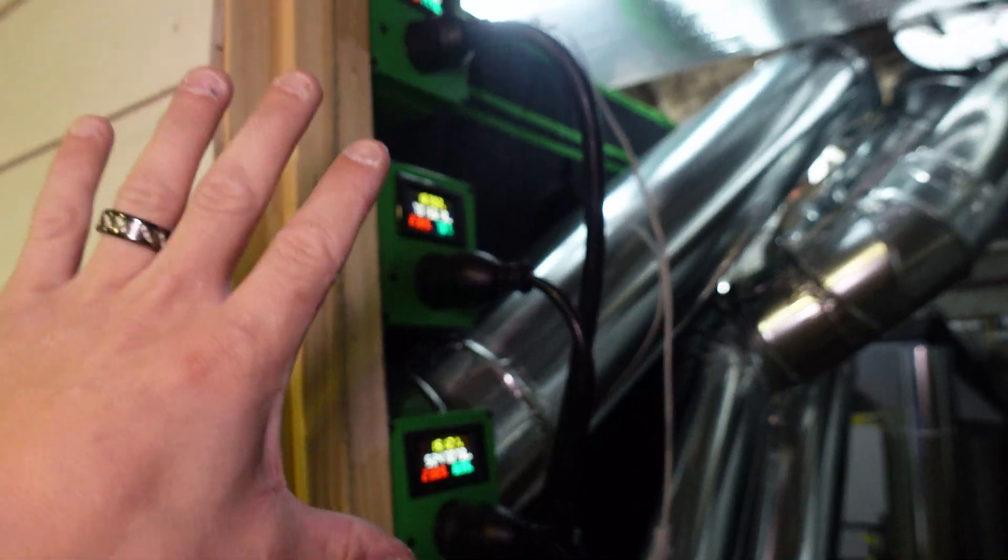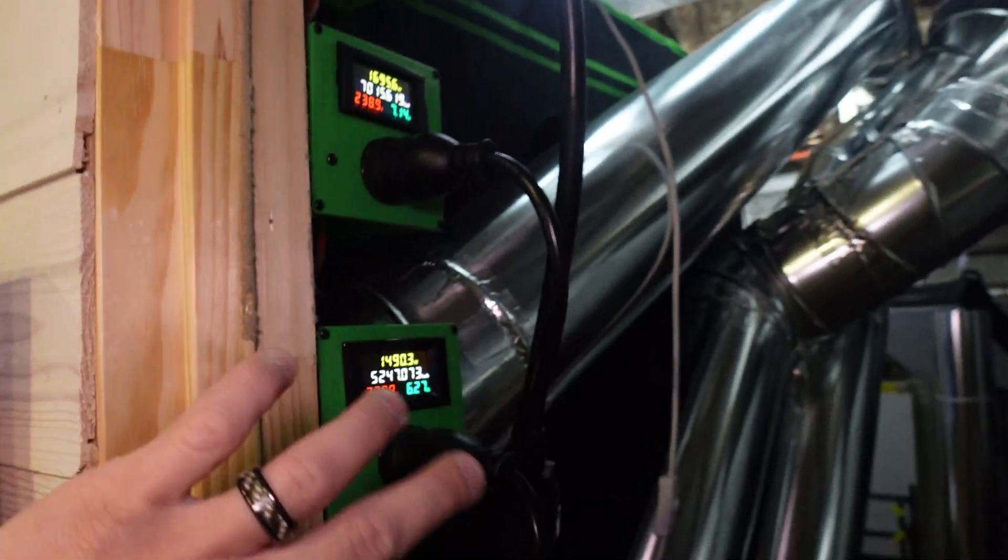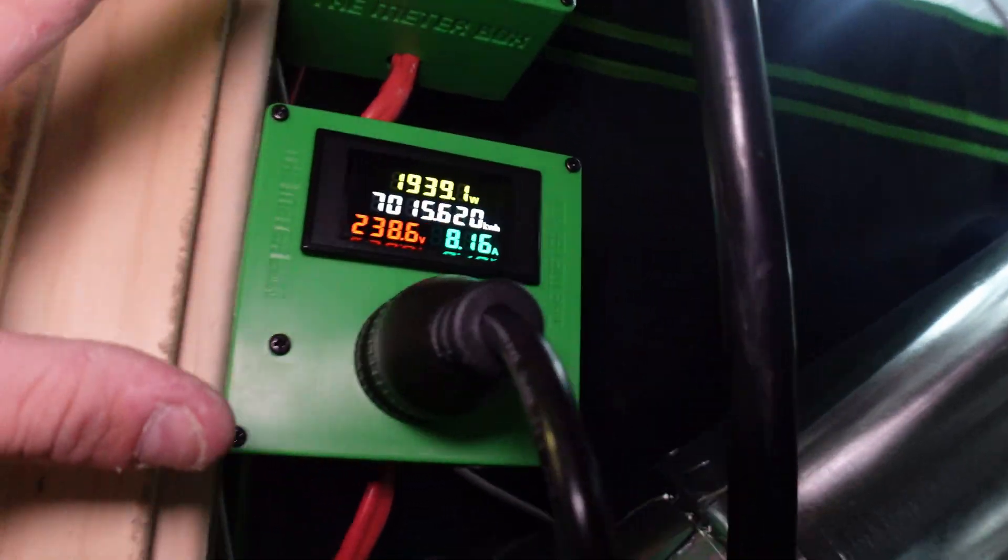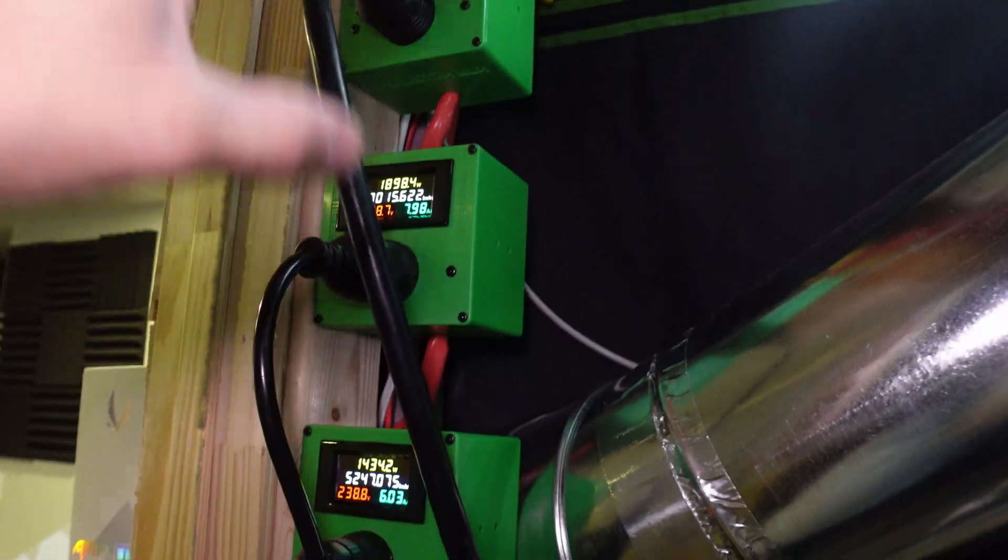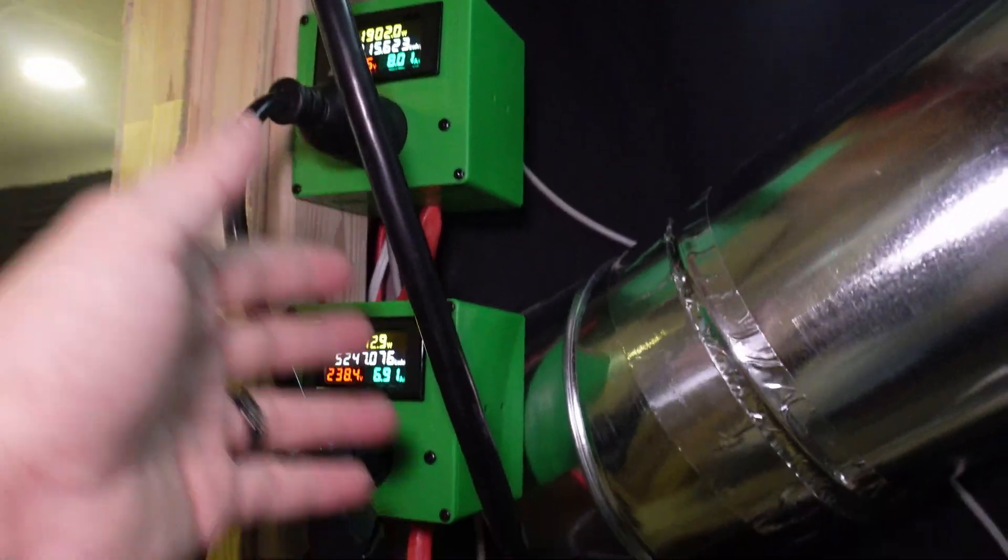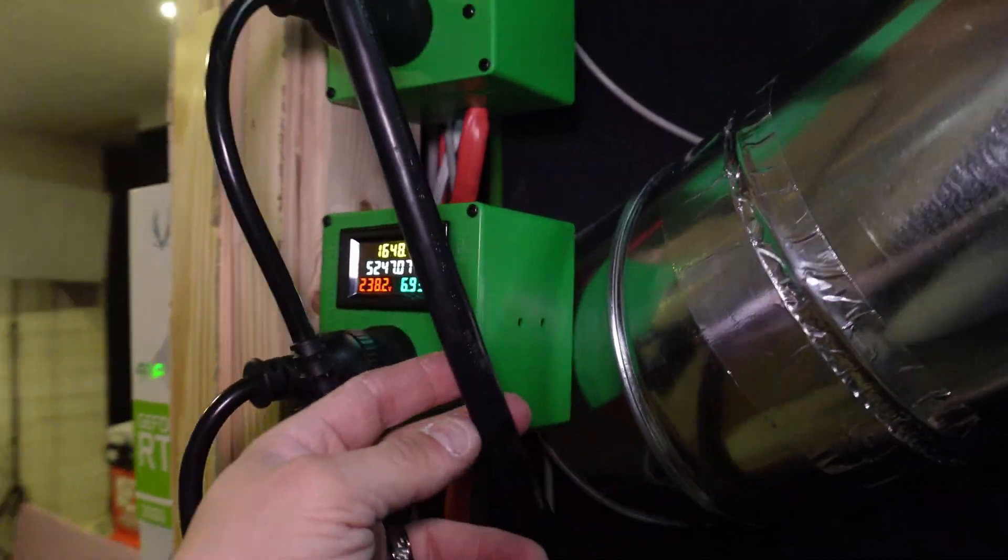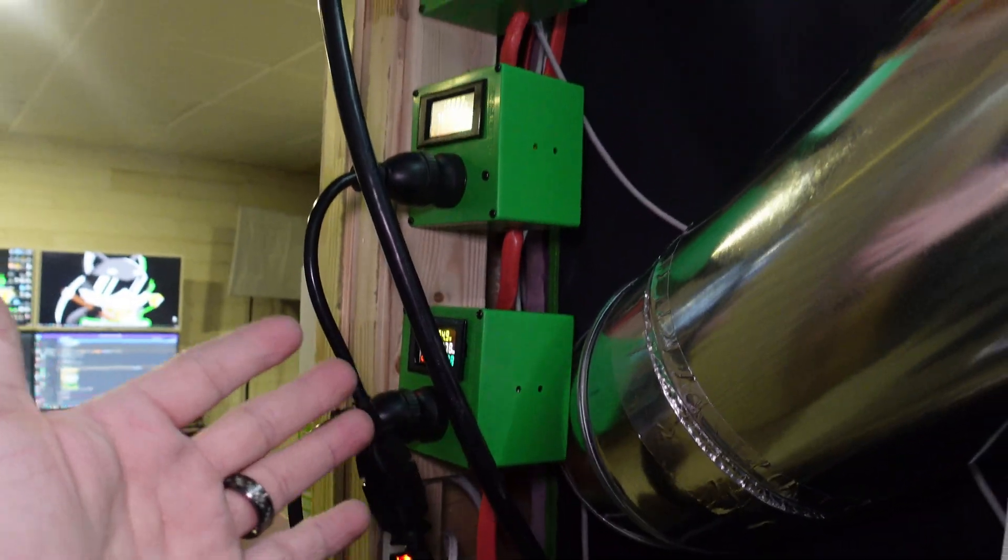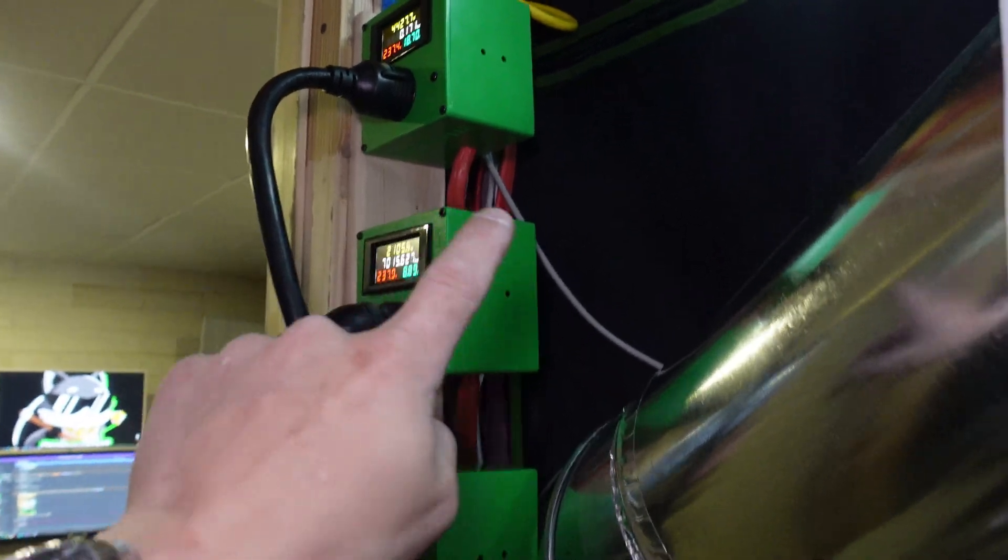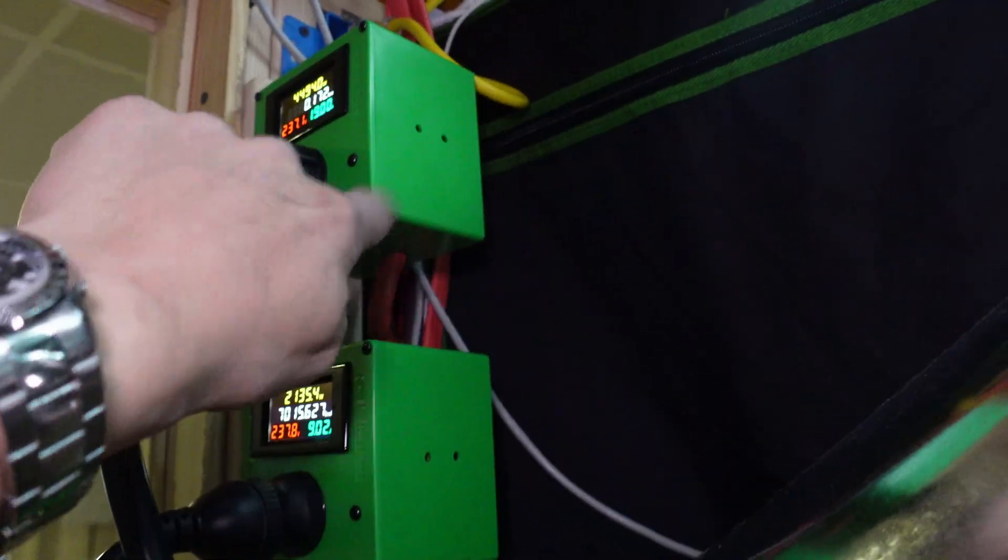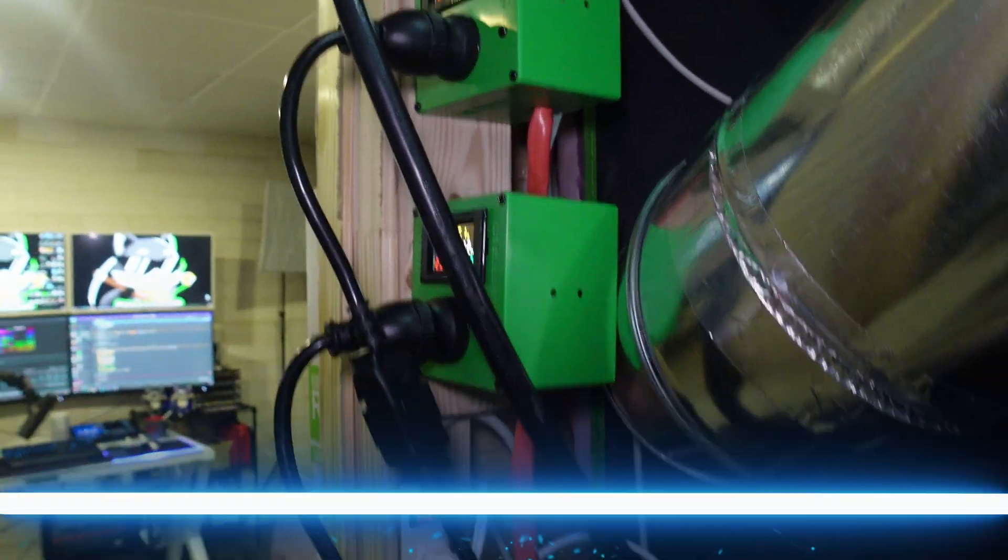I can't stress enough to make sure you guys are safe when you're doing electrical and all that. Obviously I do my own, but you guys should hire a licensed professional to take care of this. But I'm super happy with the quality of these boxes.